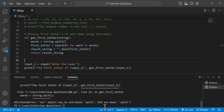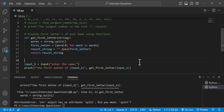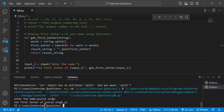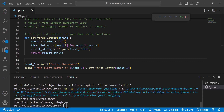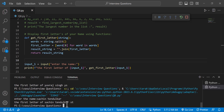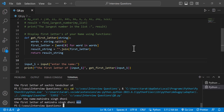We have an attribute error here — there is a spelling mistake in split. After fixing it, the program runs. For example, Yora Singh gives the first letters YS. For names like Mahendra Singh Dhoni, it prints MSD.